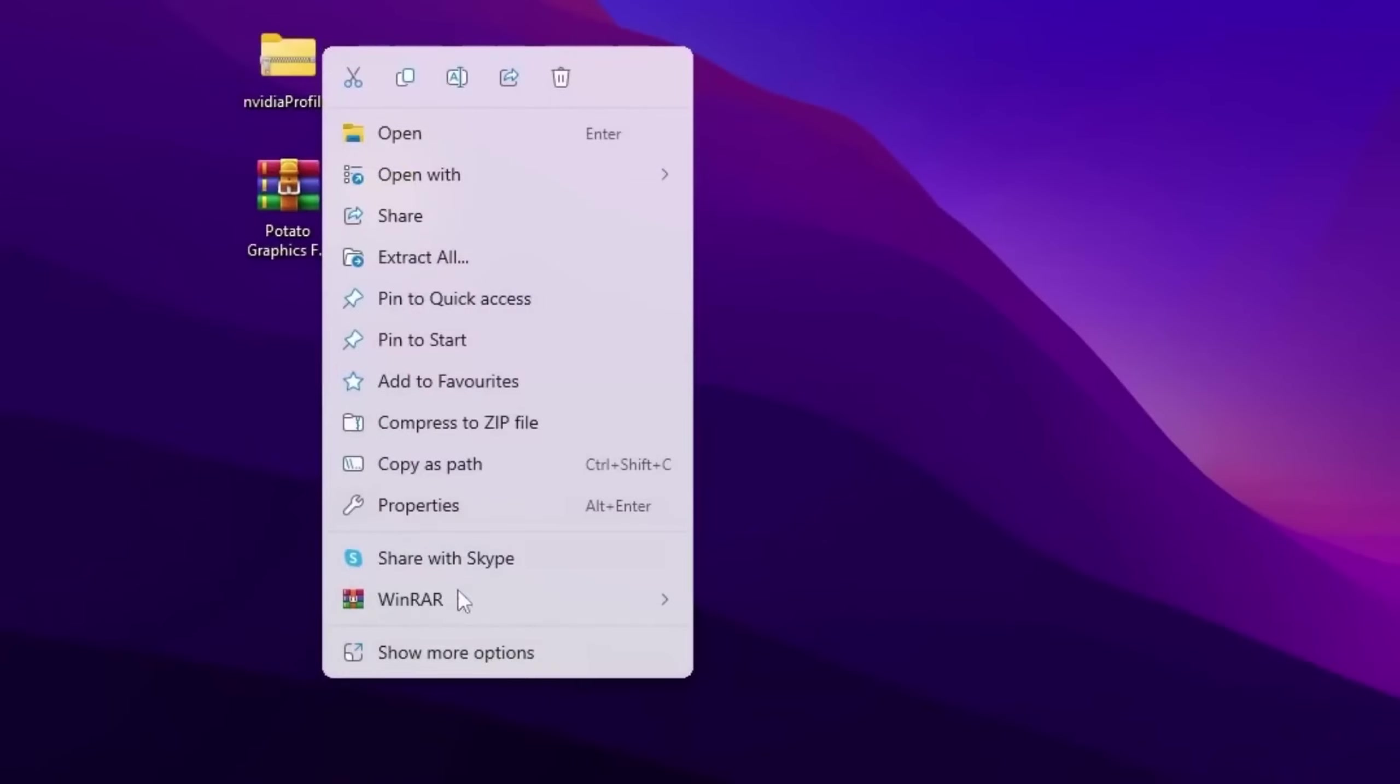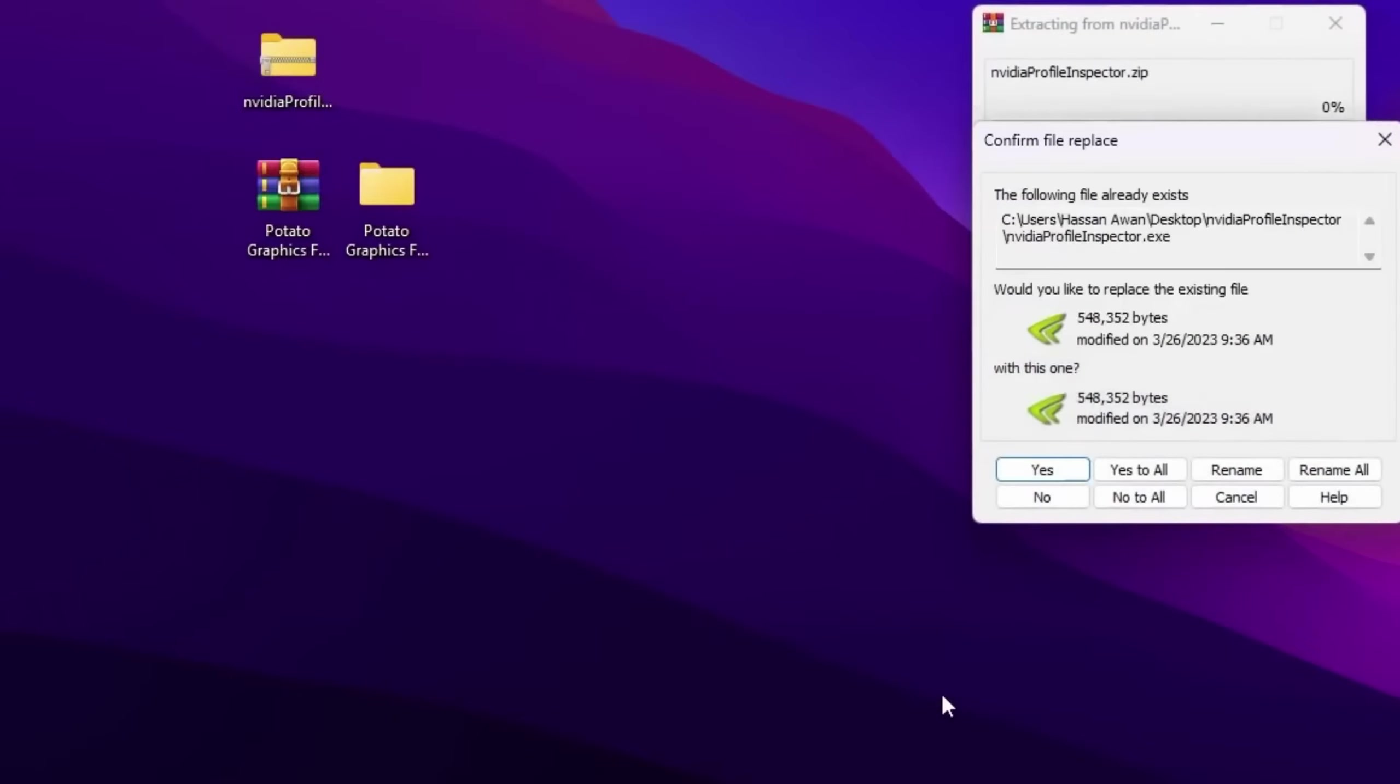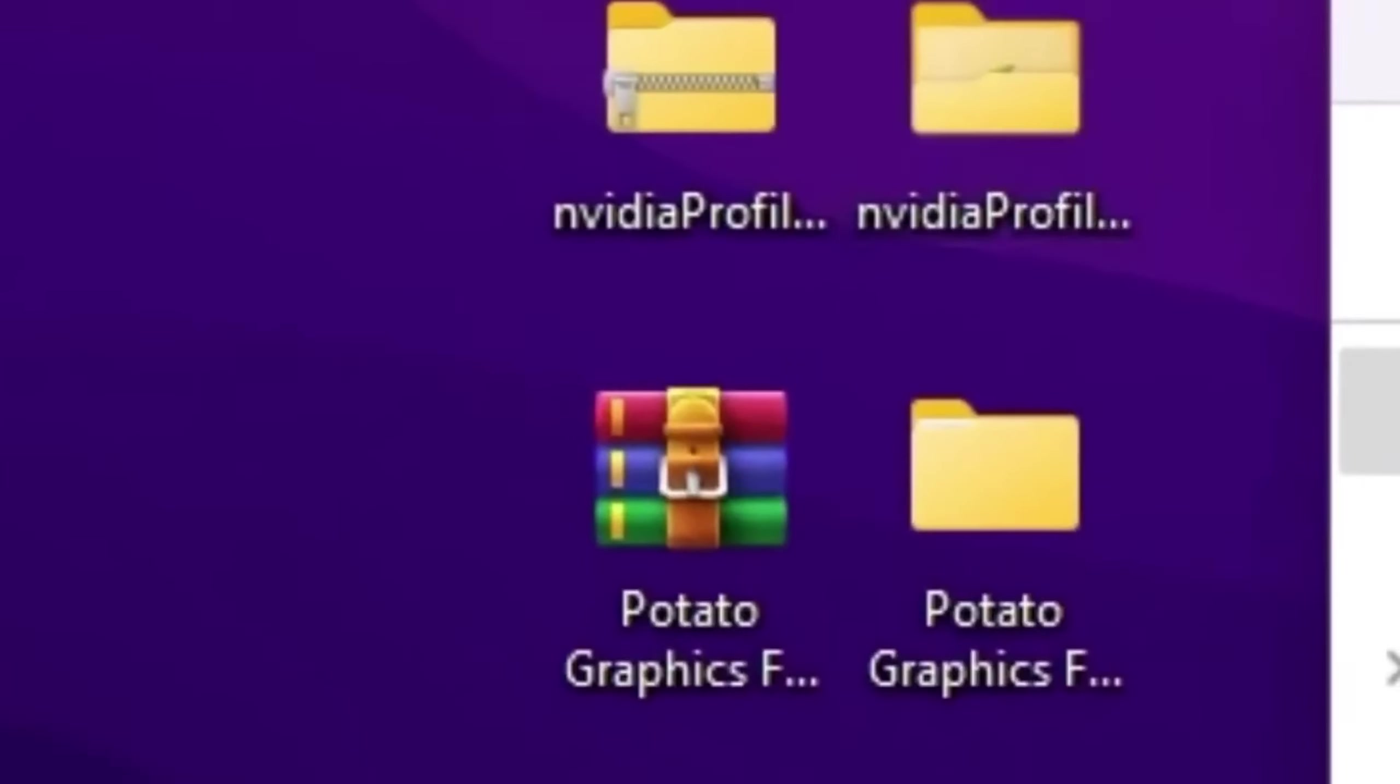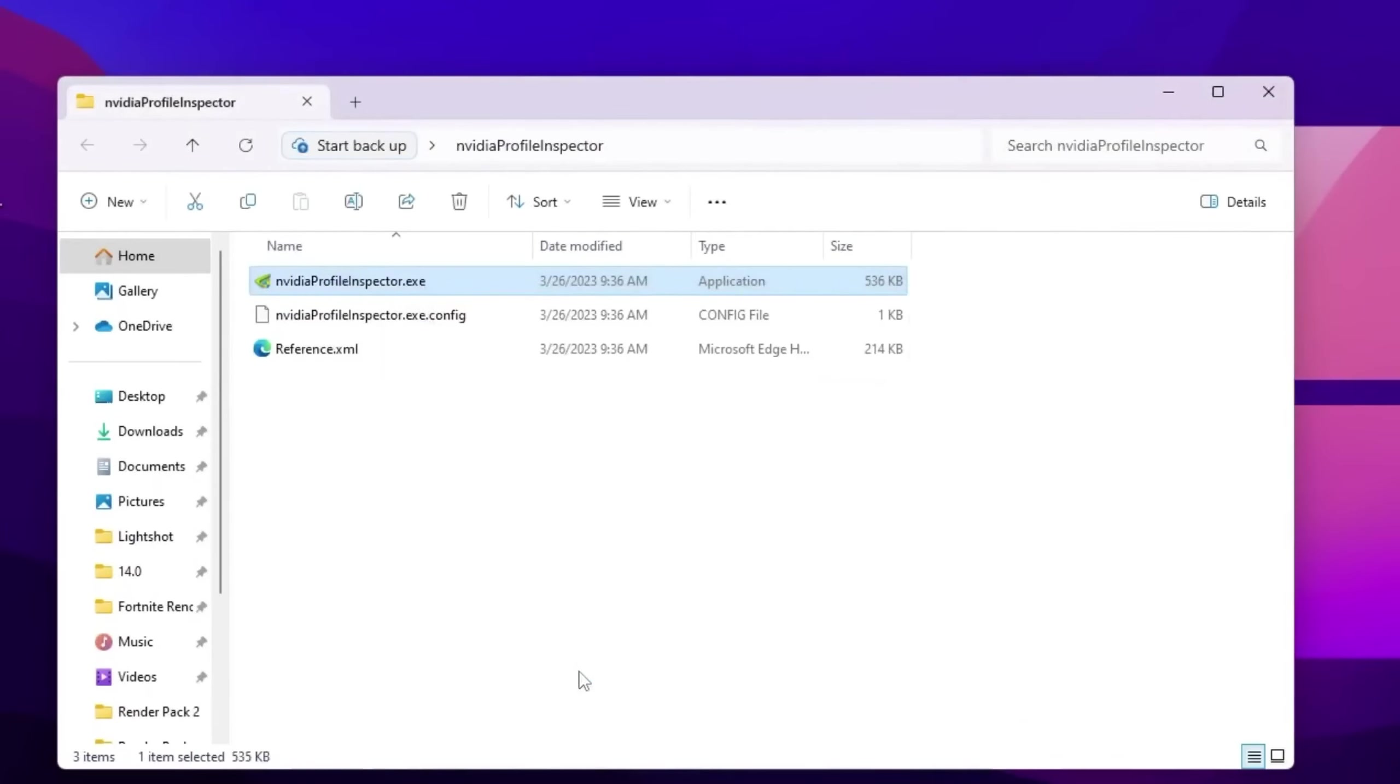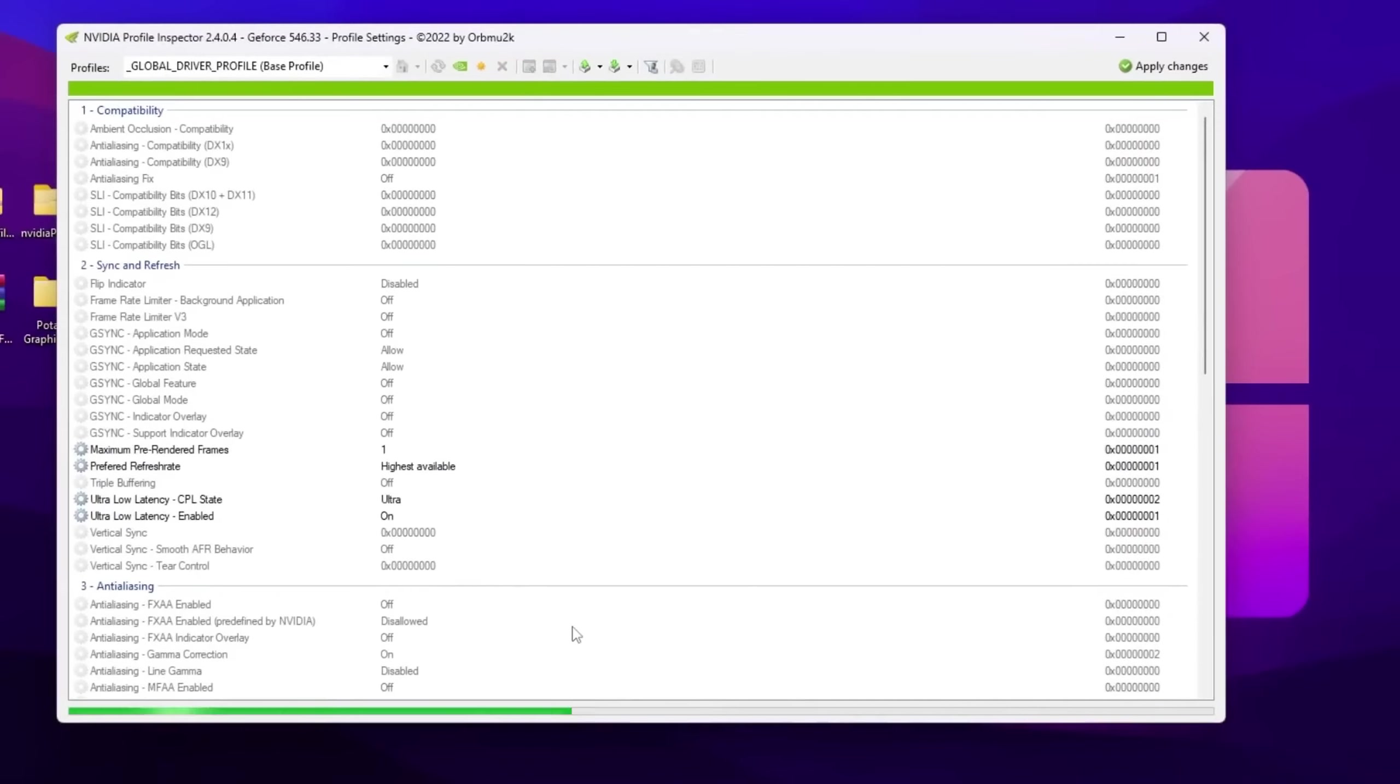Right click here, go to WinRAR, and there you will find that extract here option. So extract to NVIDIA Profile Inspector. Hit yes and here you will find this folder. Now open up this folder. Inside you will find every file.